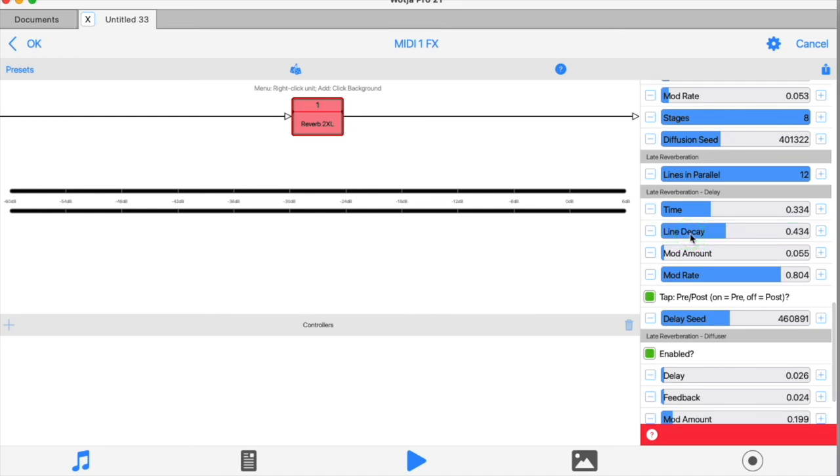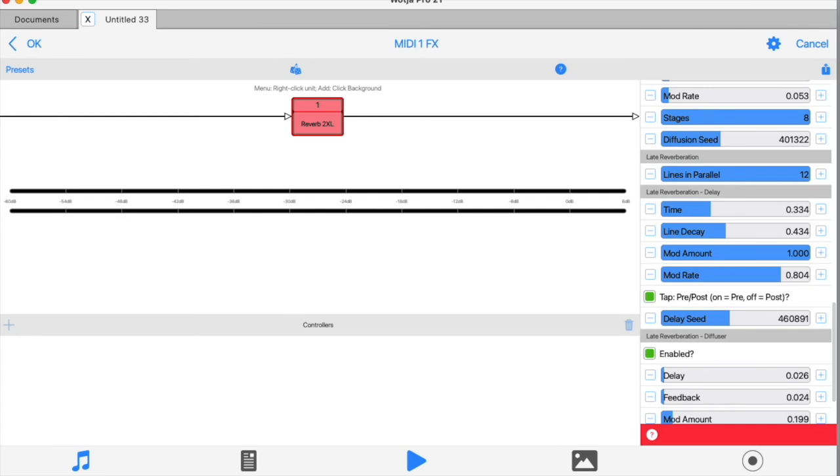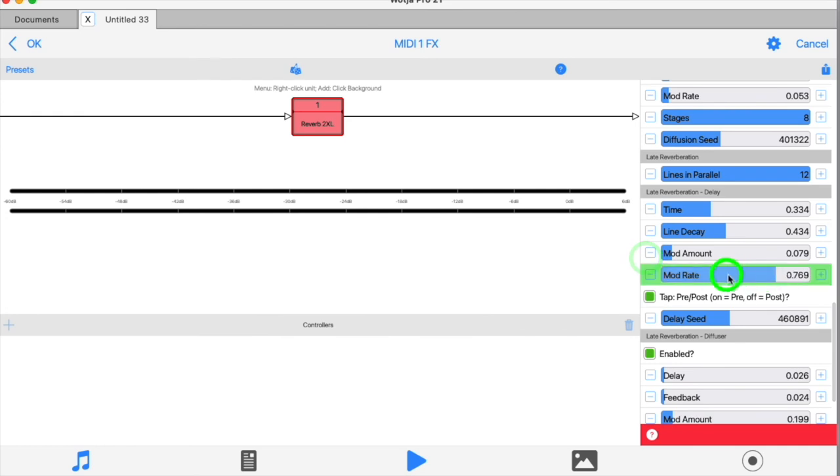The modulator controls affect the modulation of the main delay times. So large values here will produce very dramatic, rather queasy, pitch changing effects. More subtle levels produce nice chorusing or phaser-like effects.